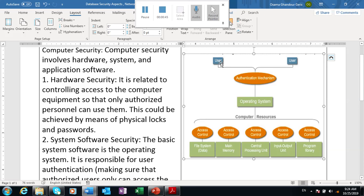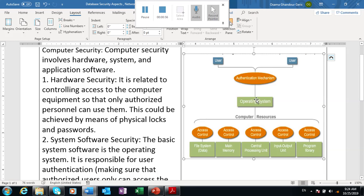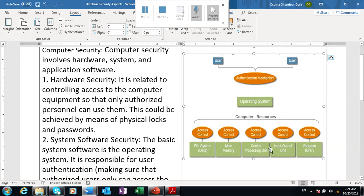Each user has their password. Here the operating system - Windows, Linux, UNIX, or Android - gives its responsibility to use the computer resources as we told before.